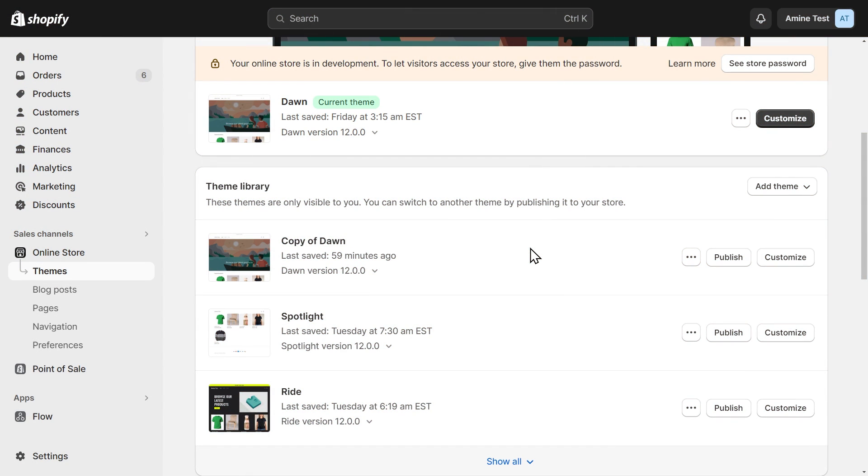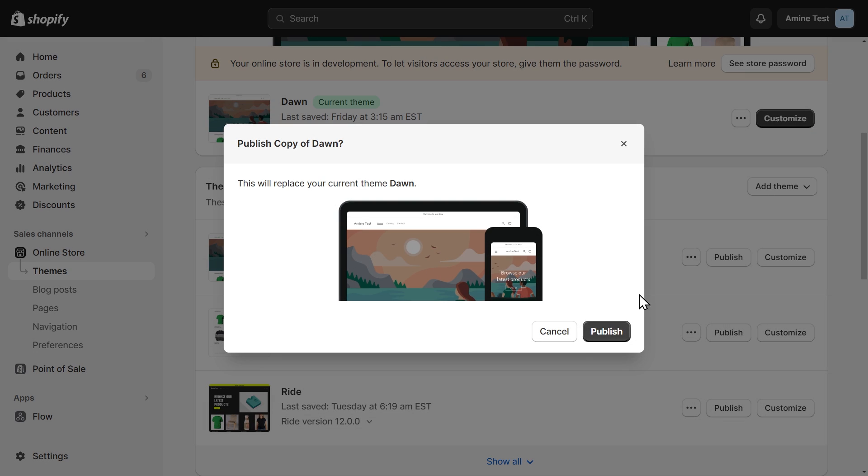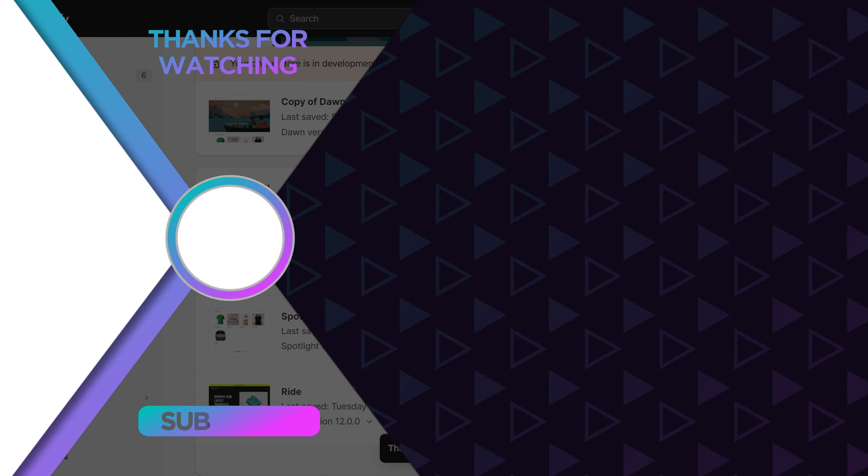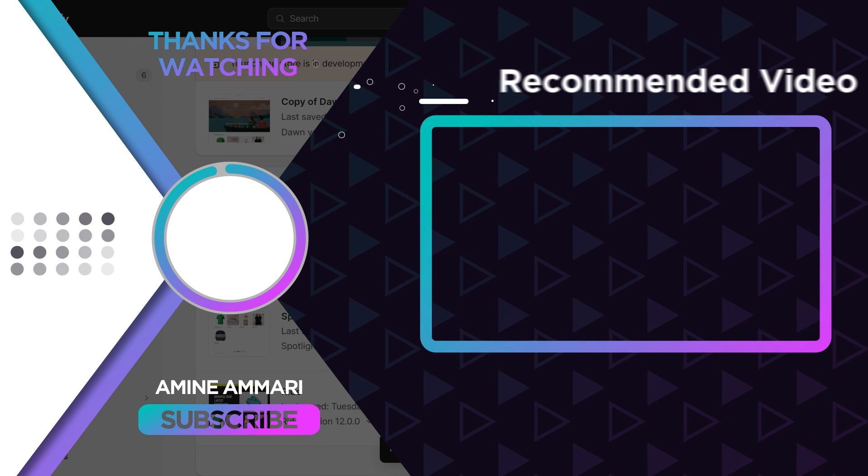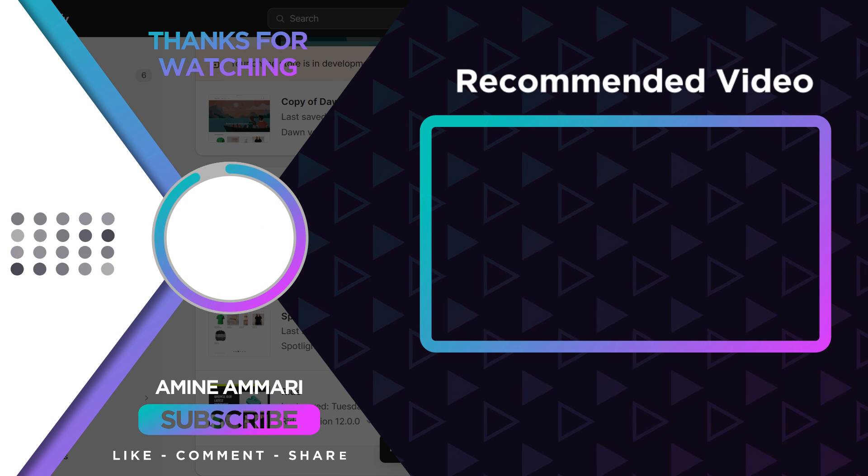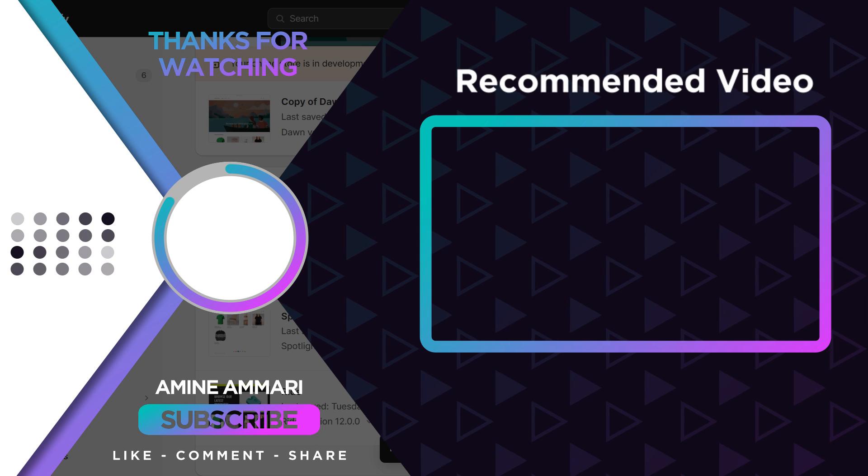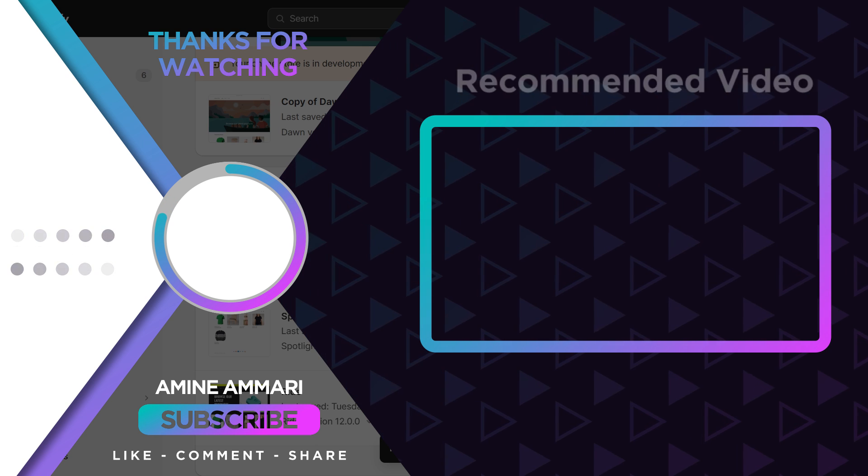Once you've finished setting up your color swatches, you can publish your theme copy. And since you have a product with multiple colors, this video may be useful to you. Thanks for watching and see you on the next one.